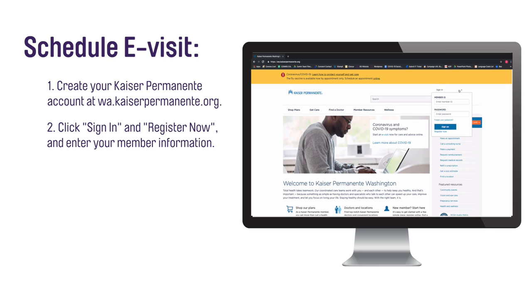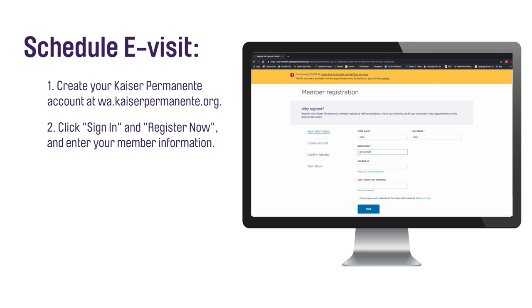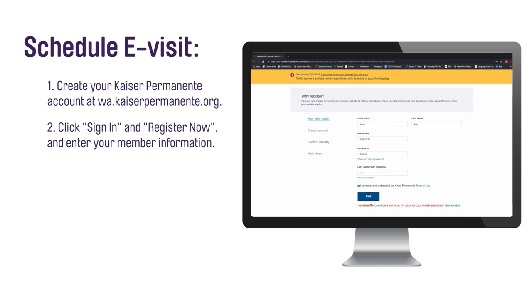Enter your member registration information: first and last name, your birth date, your member ID number, and the last four of your social security number. Check the box agreeing to the terms of use and click Next to create an account.